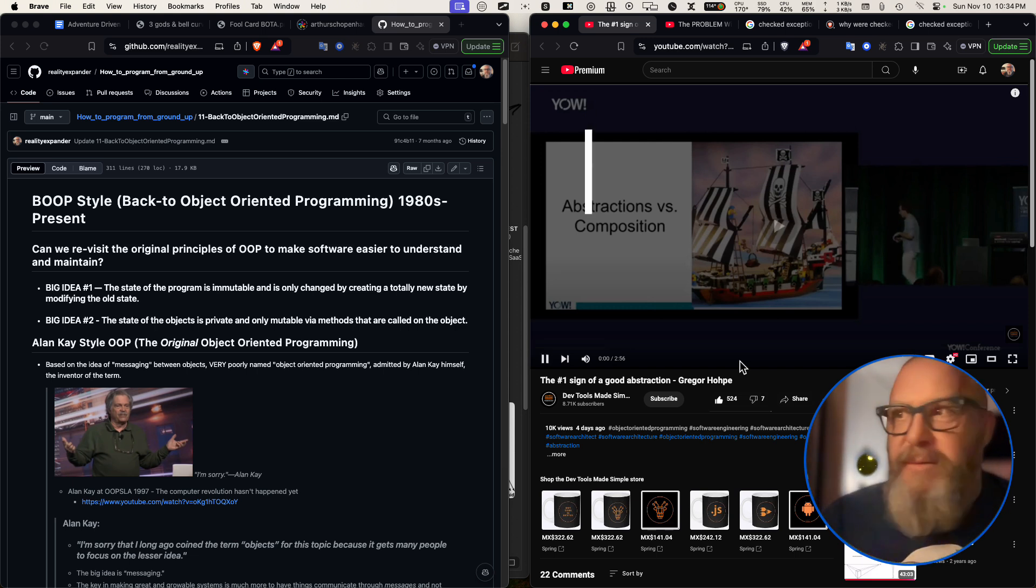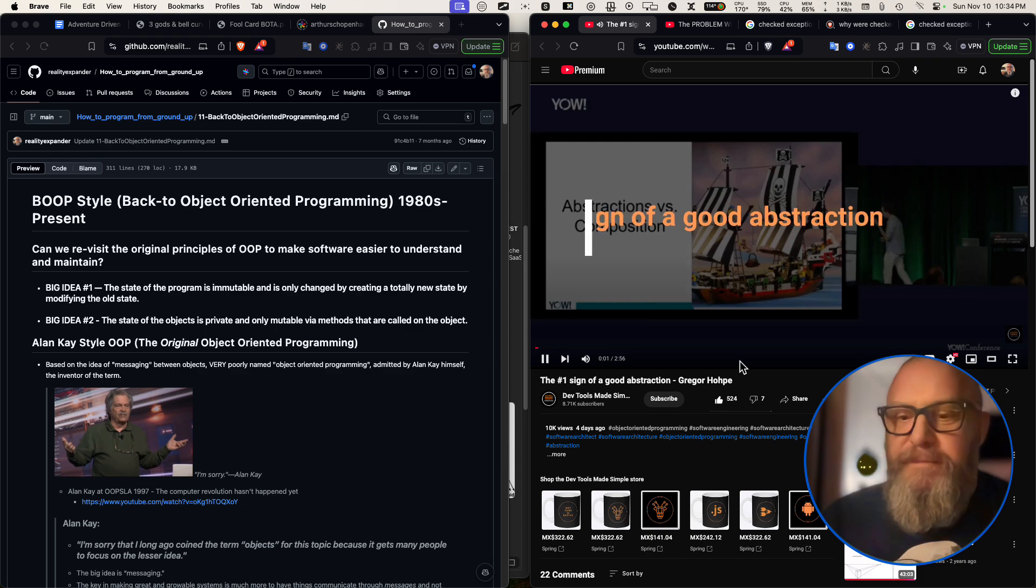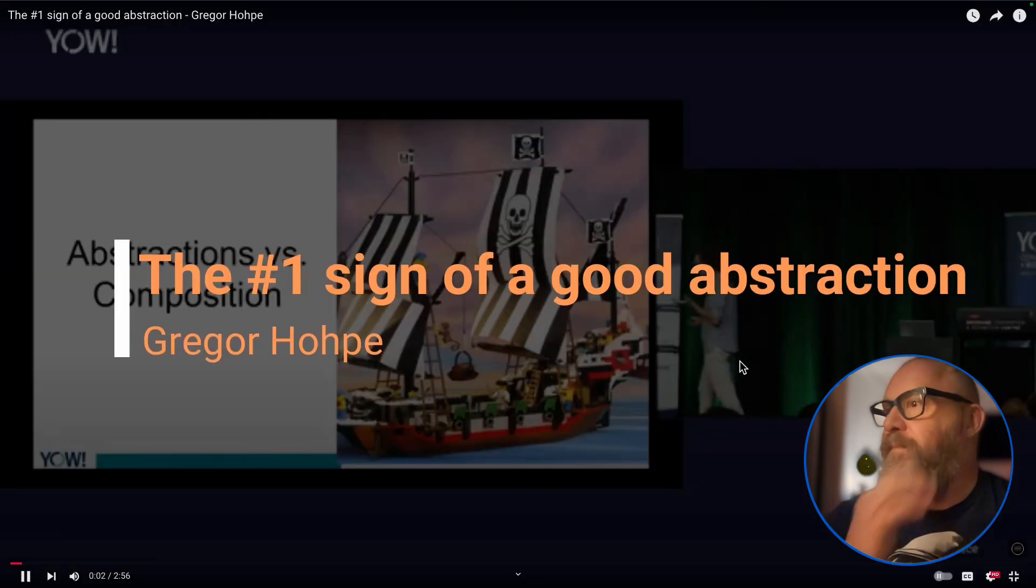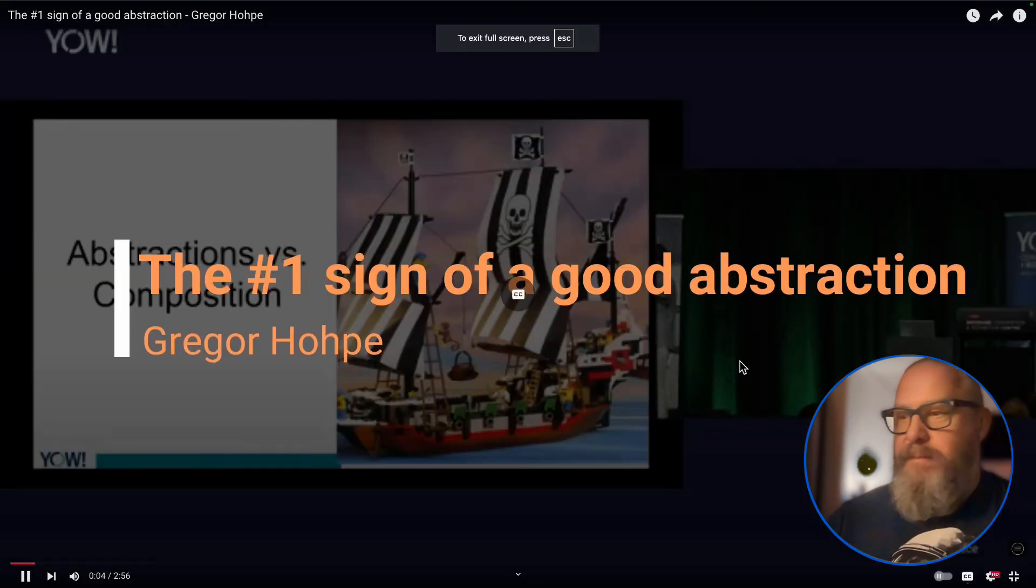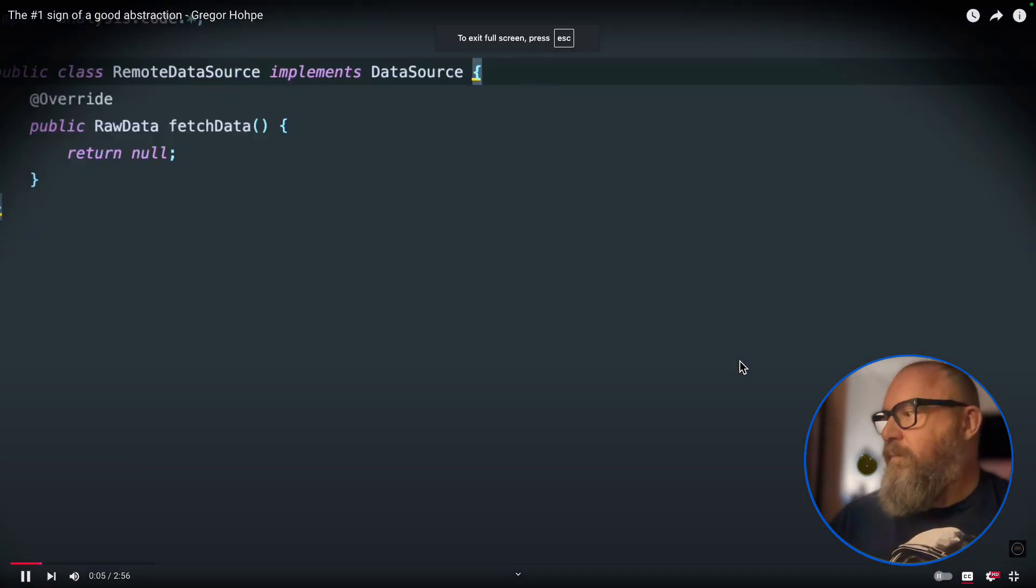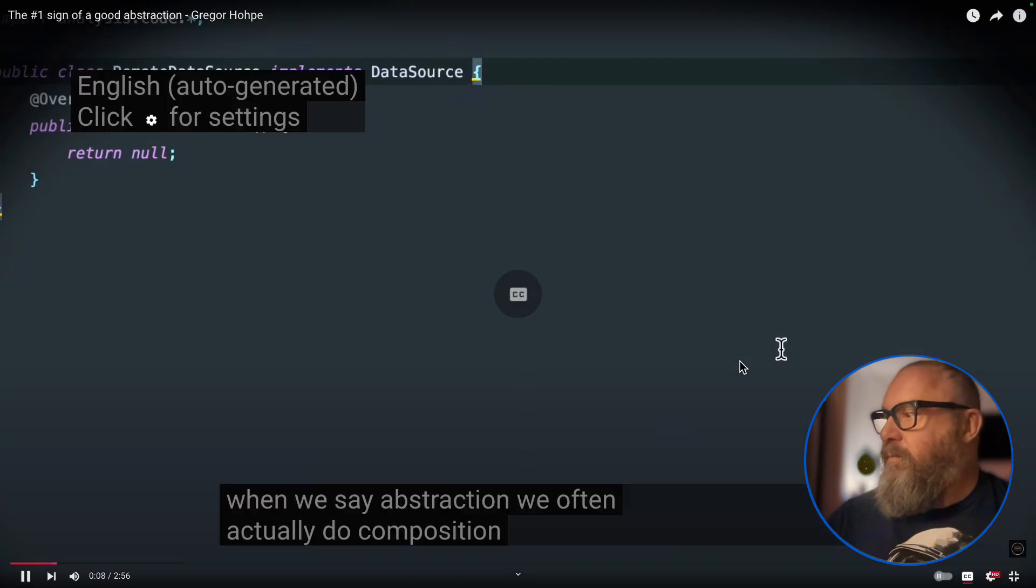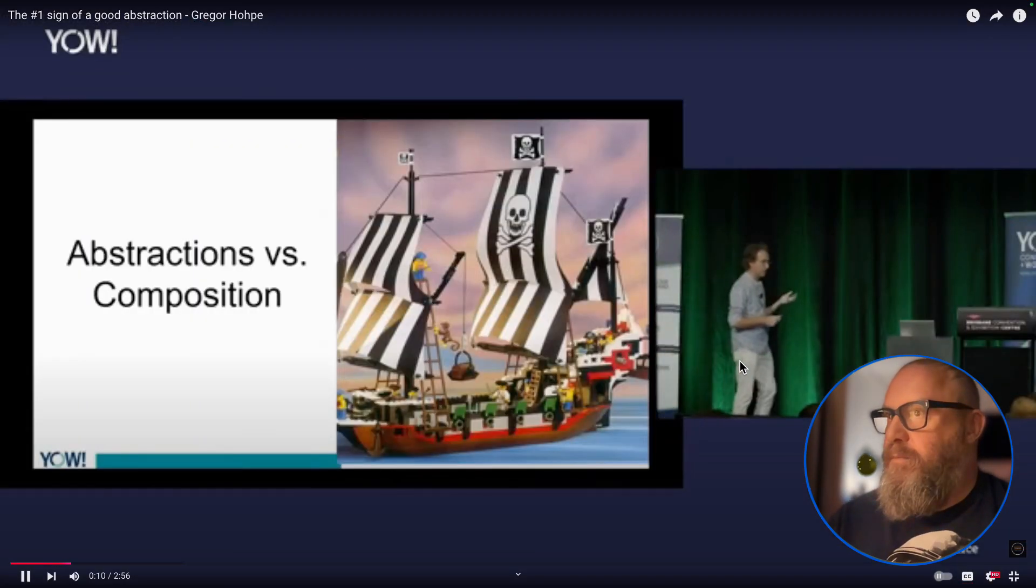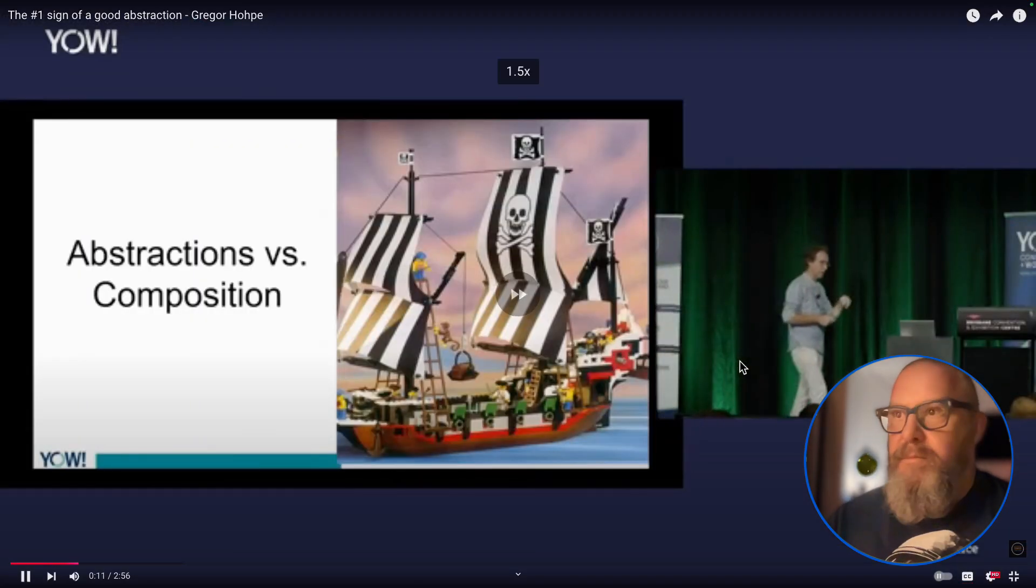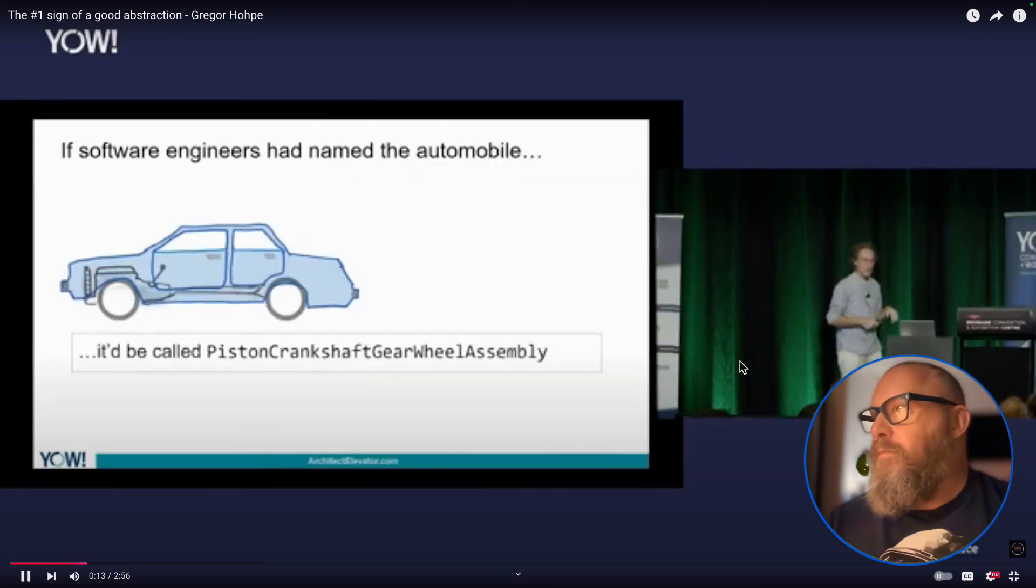So the biggest trap that I find is that when we say abstraction, we often actually do composition and composition isn't a really good abstraction. I will give some examples.